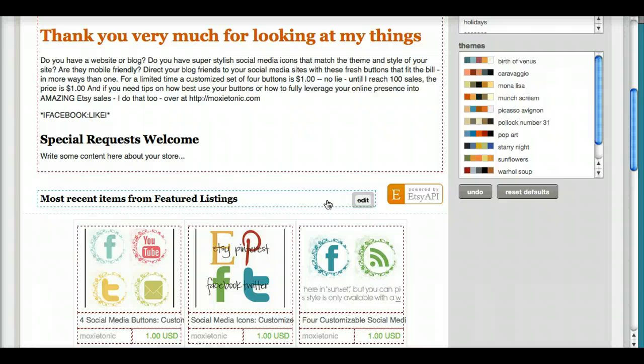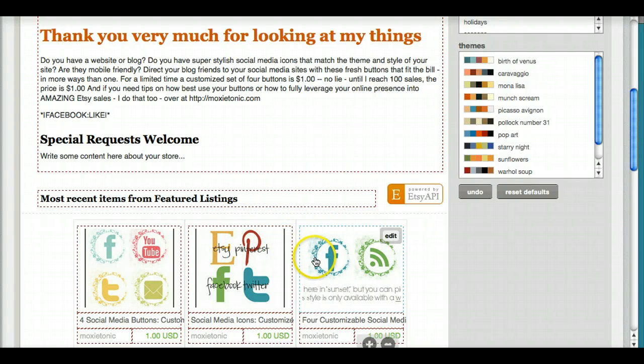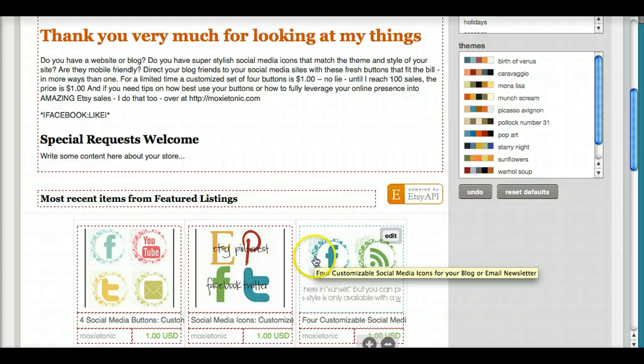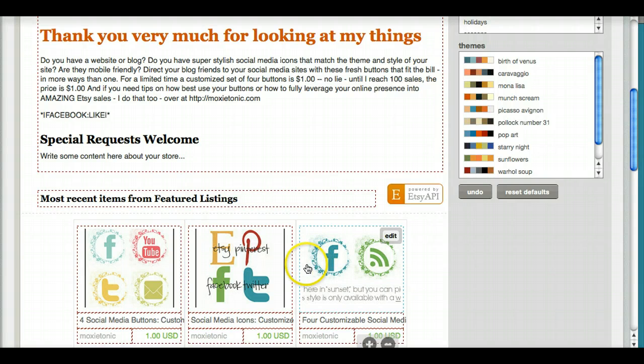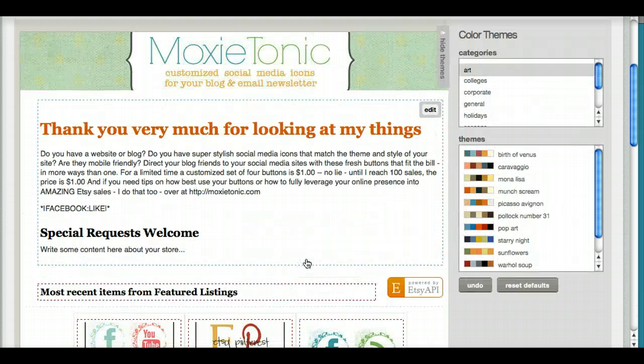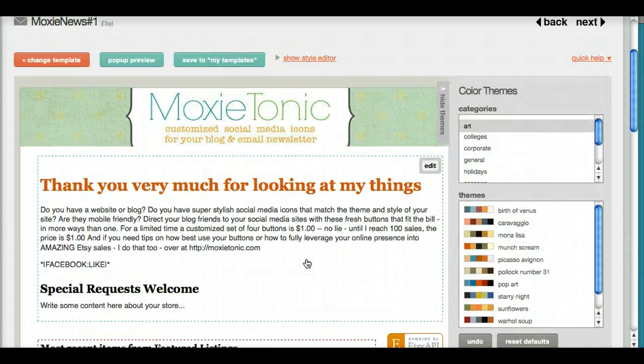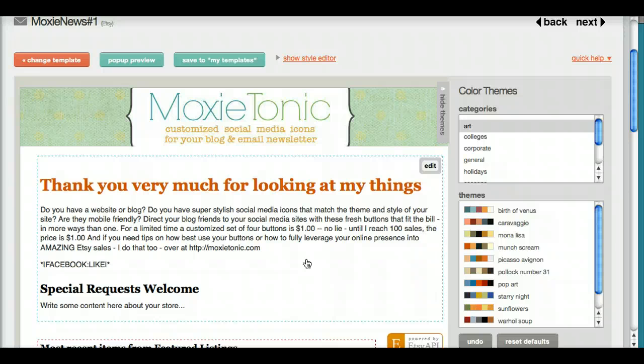The coolest part of all, it shows you the most recently featured listings. People can click on them. They're linked directly to your shop. It shows you how much, it shows you what they are. And you haven't had to do hardly any work. Let's talk though just for a minute about what kind of content you want to provide in your email newsletter.